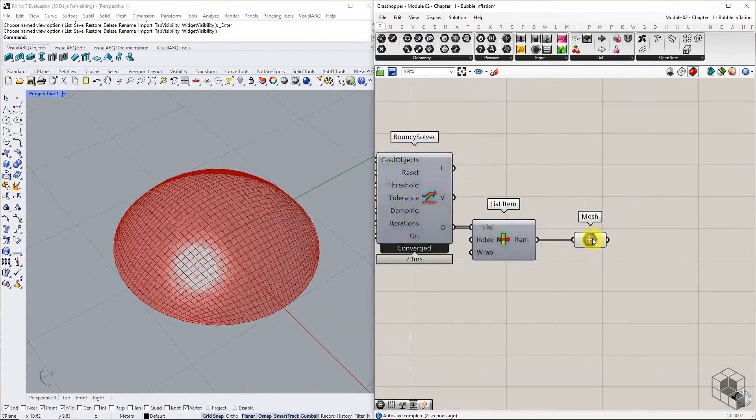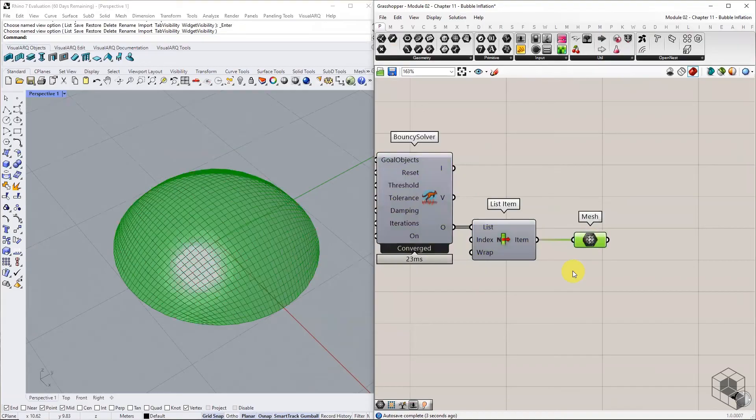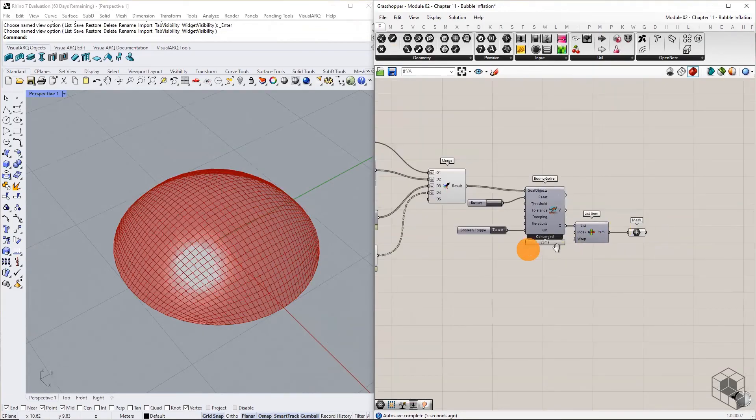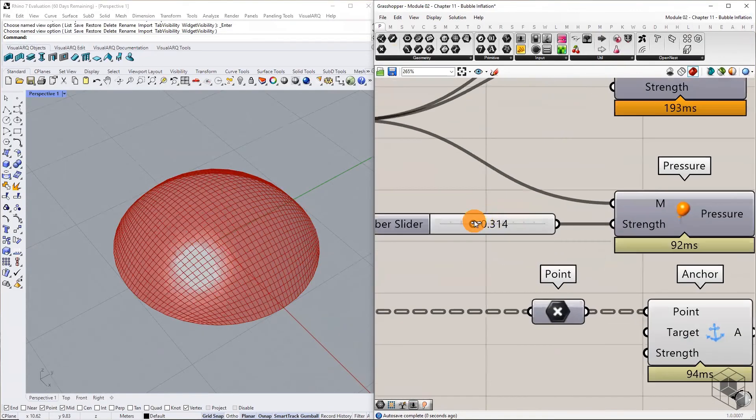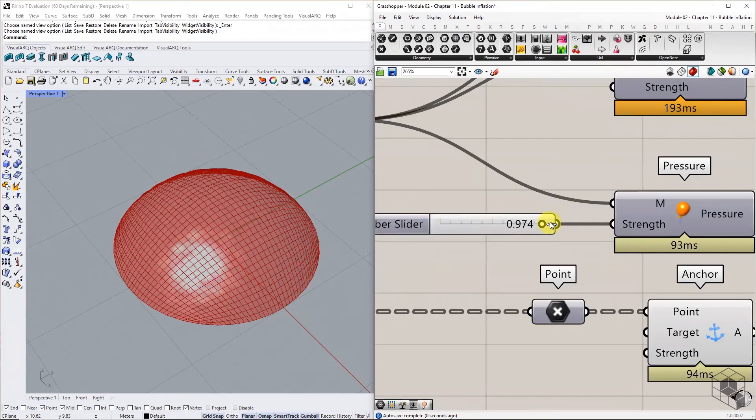At first, the mesh looks unchanged. Slowly increase the mesh pressure and the mesh starts inflating between the anchored boundaries.